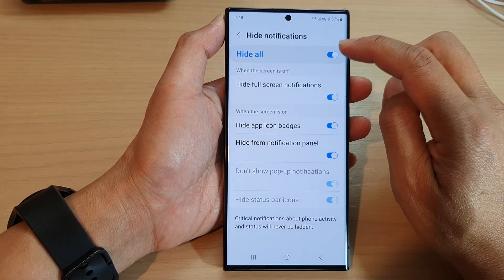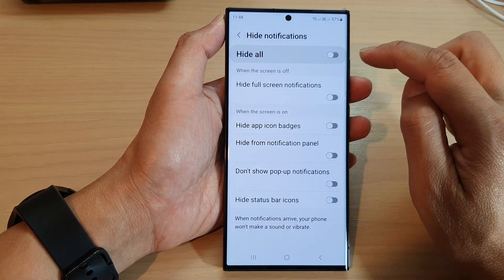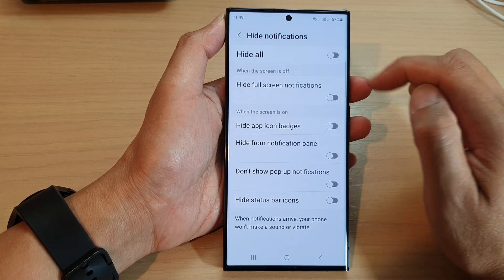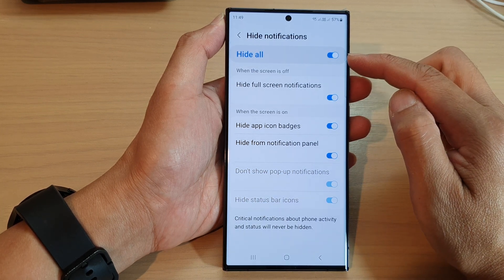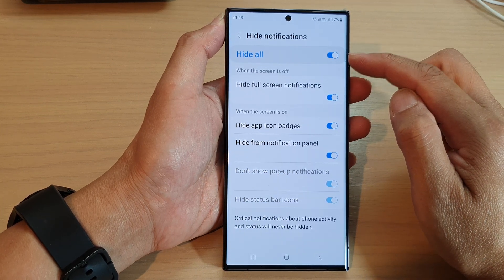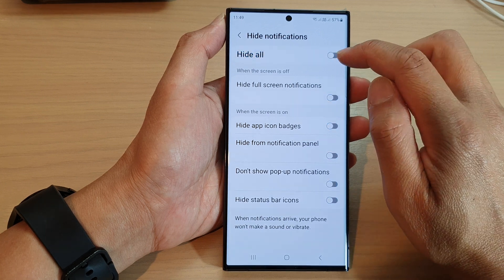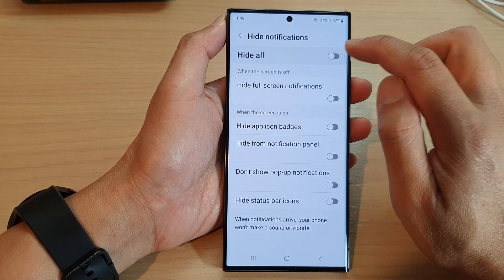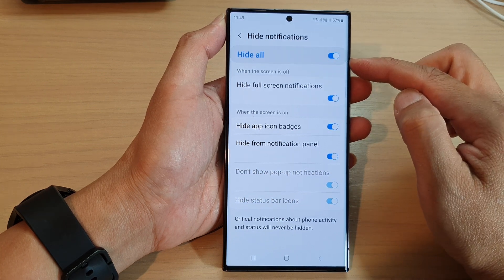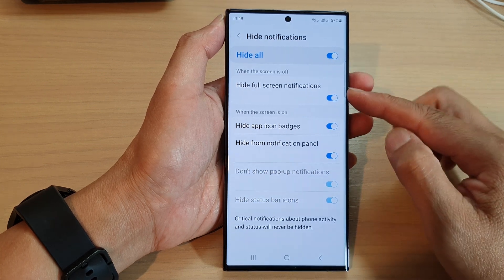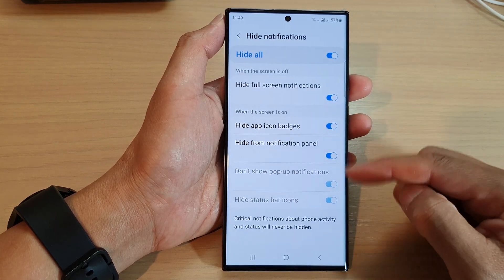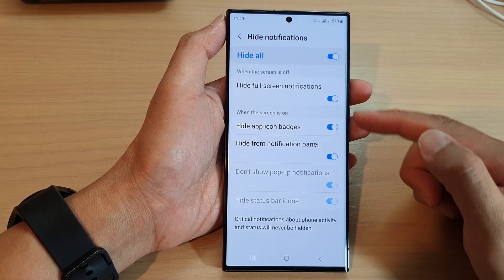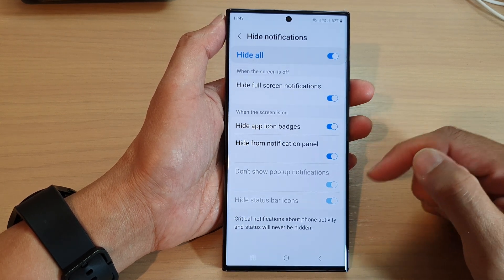In here, at the top, tap on hide all to hide all the notifications during Do Not Disturb, or we can turn it on. Tap on the toggle button to turn off or turn on hide all. When this is switched on, that means all these notifications will be hidden while the screen is off or while the screen is on.